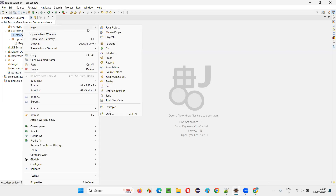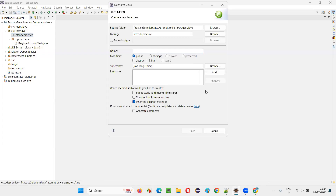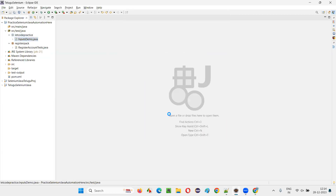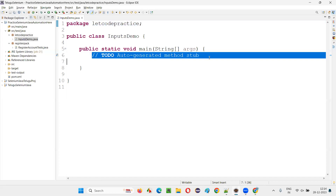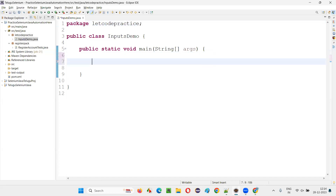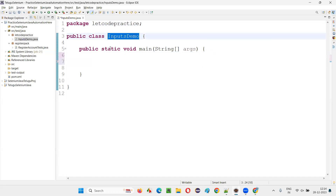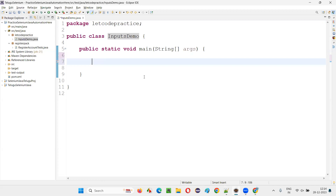Under that package I'll create a new class. I'll name this class 'InputsDemo' and select the public static void main method. Inside this main method, I'll write the Selenium automation code.